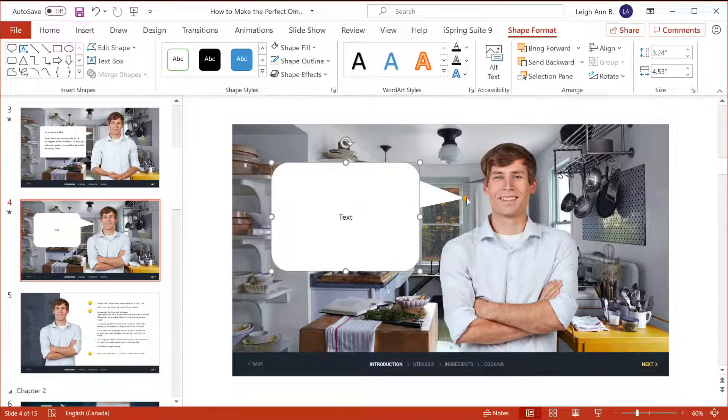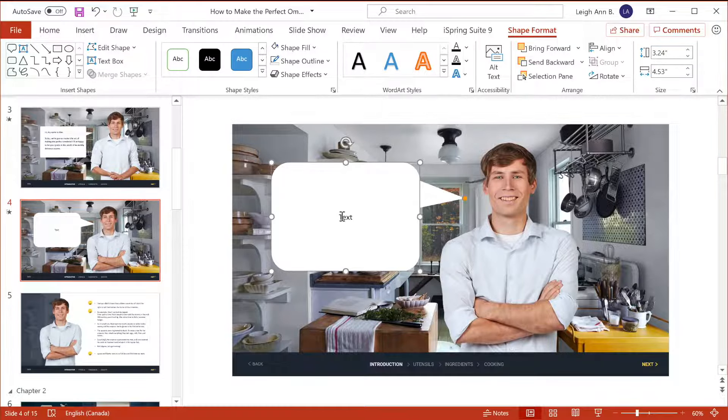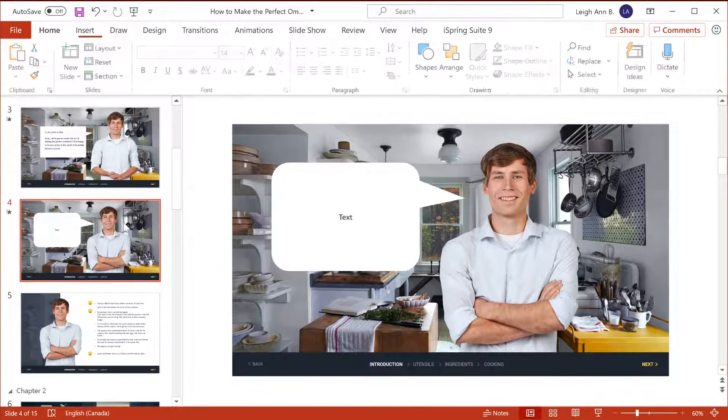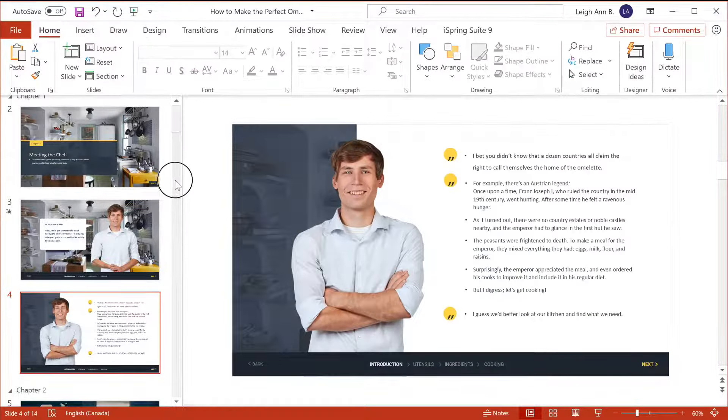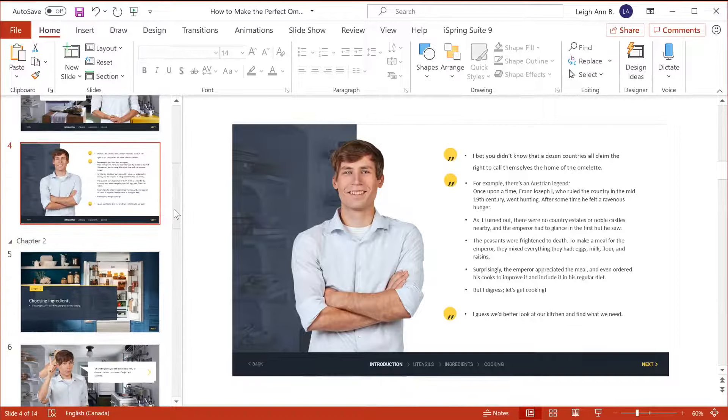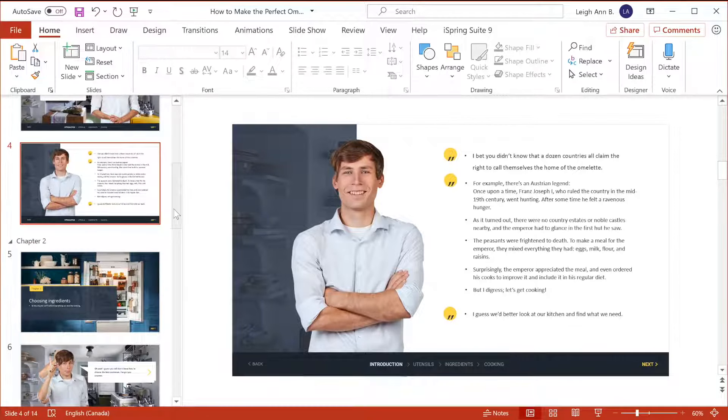Obviously this doesn't quite look as polished as the final product, but you've got the idea, so let's delete the rough draft. Now, finally, I'm going to quickly show you how to add extra items like quizzes and simulations to your course.